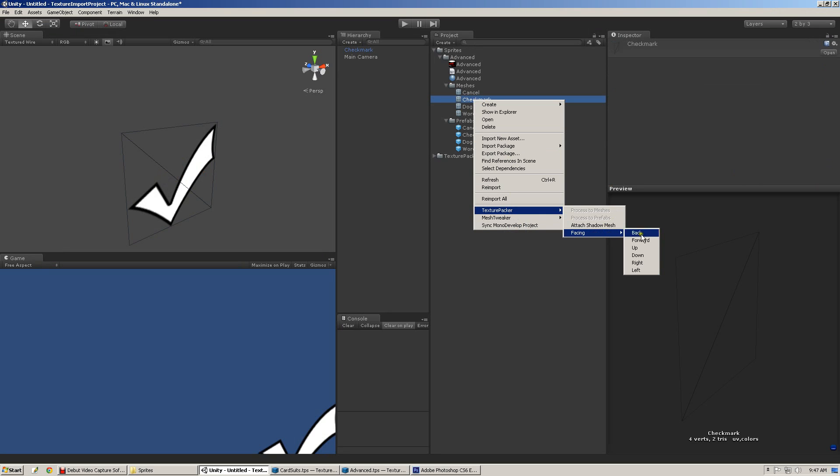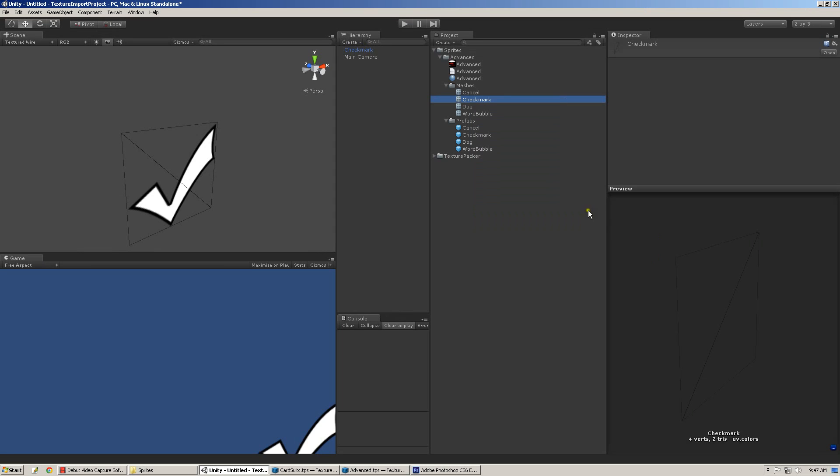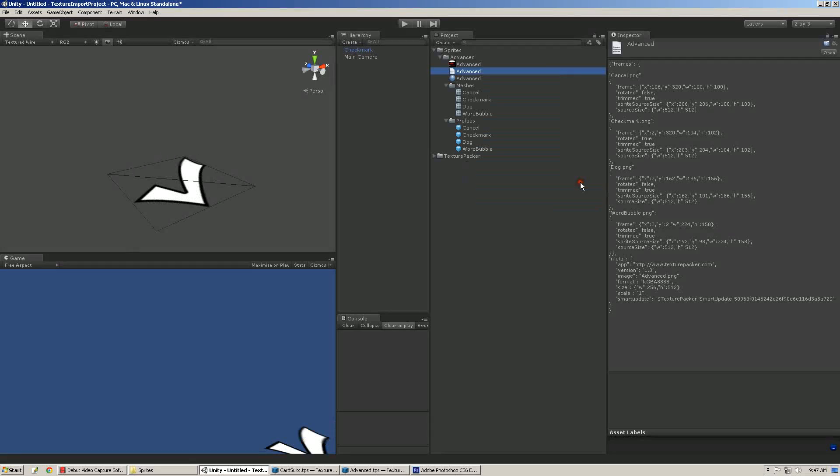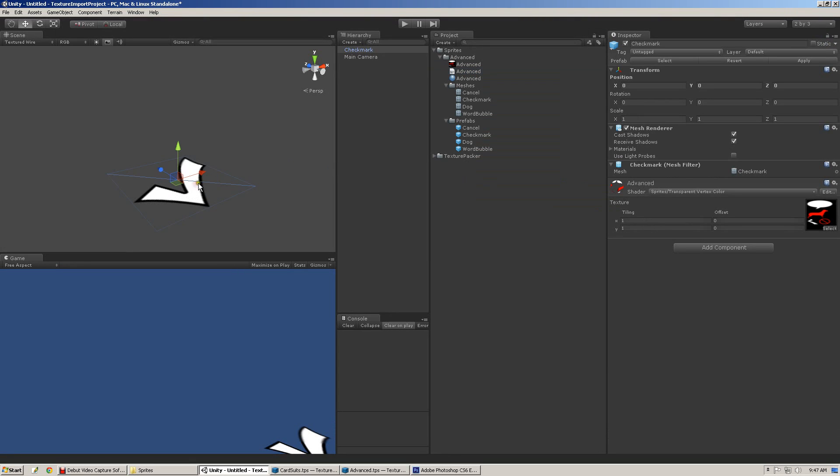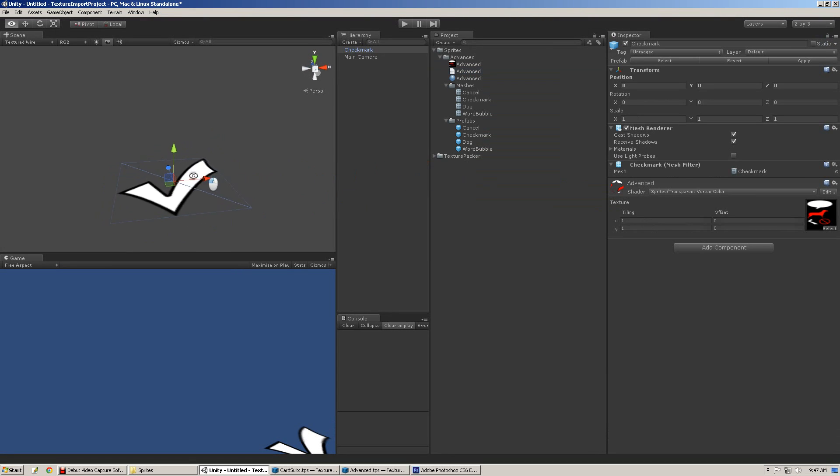Yes, texture packer facing, this is a simple preference that allows you to select the import direction from texture packers. If you want them to face up, set that to up, and you re-import, and it will ensure that the sprites that have been imported are facing the direction you've selected.